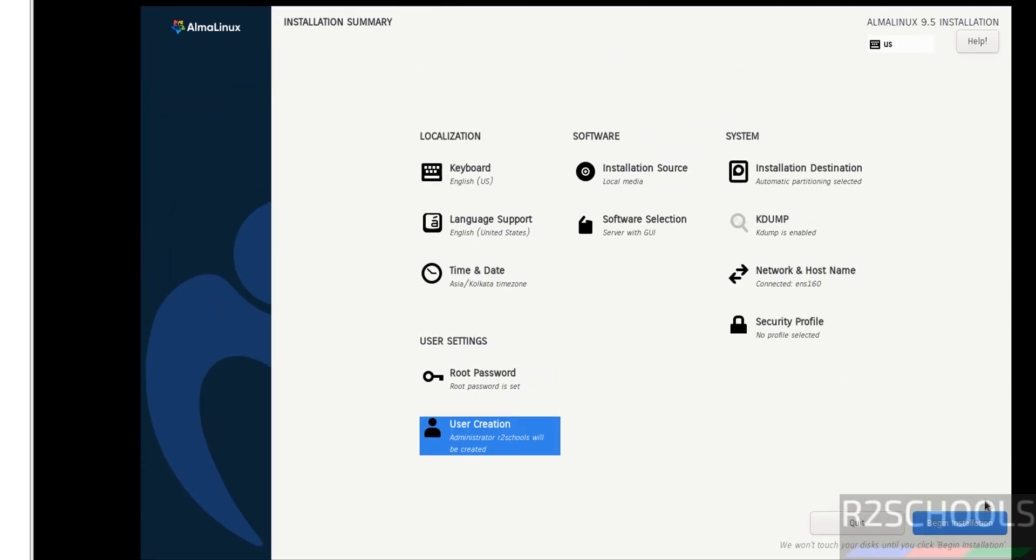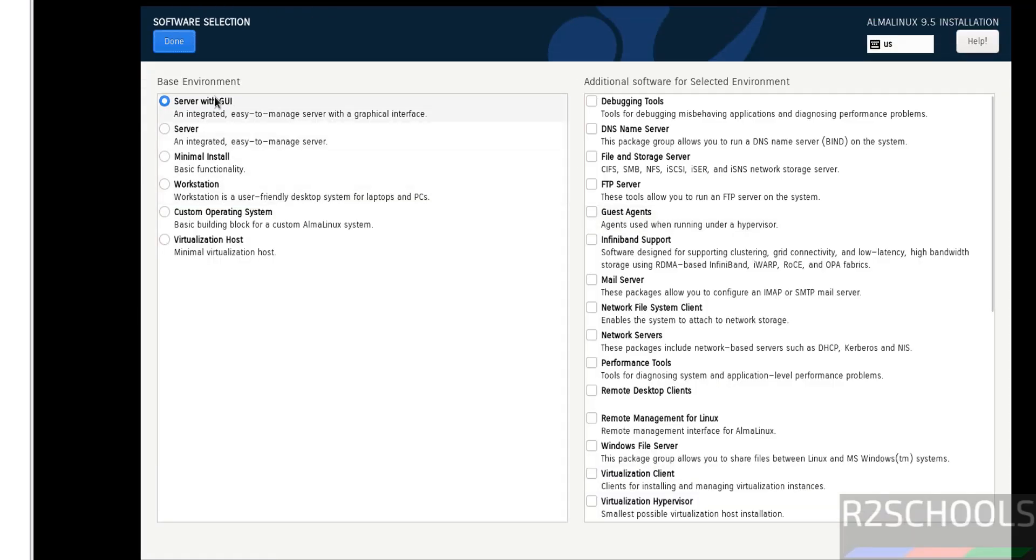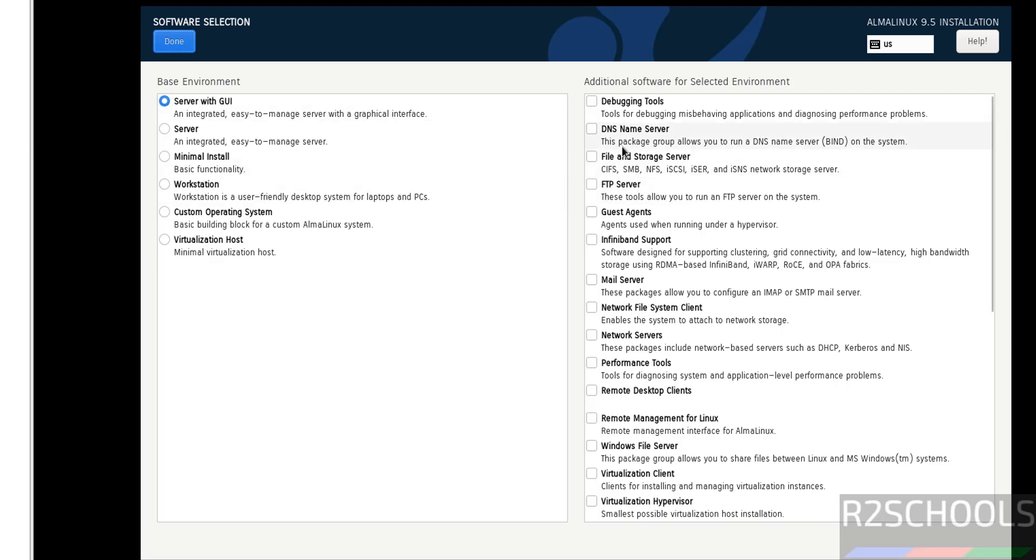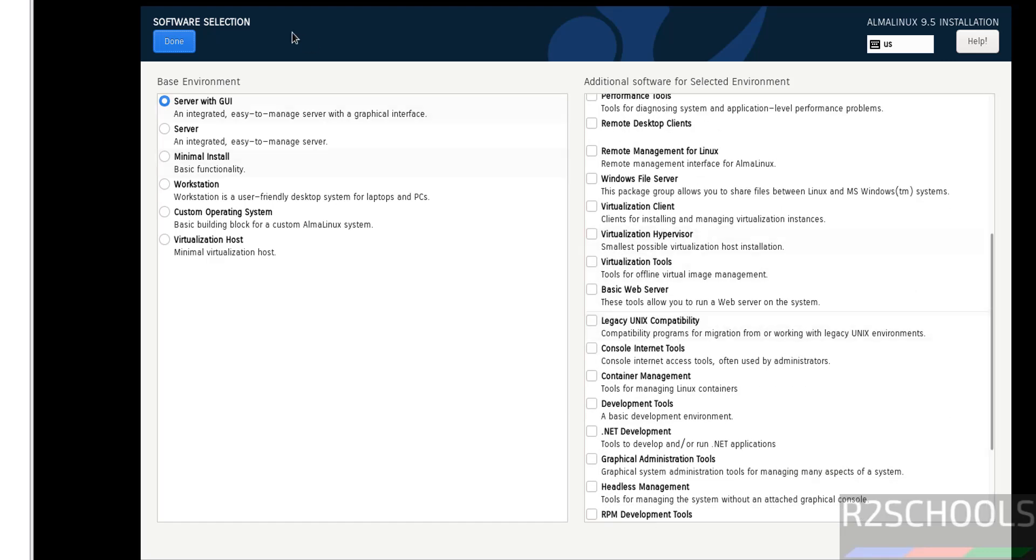Now we are able to click on begin installation. If you want to select software, click on Software Selection. I am going with Server with GUI. We have options like server only, minimal install, workstation, custom operating system, and virtualization host. If you want to select additional software, you can select from this list. I am not going to do anything, just click Done.